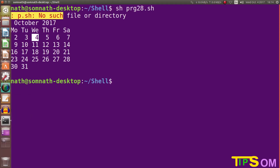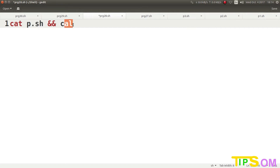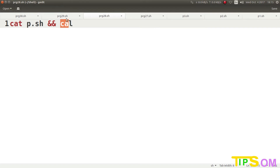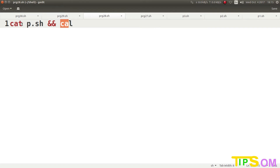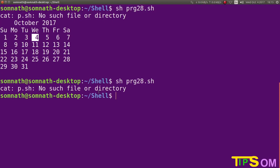If you use logical AND '&&' instead, it will not show the calendar if the first command fails. It will first check the first command; if it is true, only then will it pass to the second command. It works kind of like an 'if' operator. It is not going to check the second command before the first one. Here you can see no calendar is showing — only the message that there is no file available in the directory.